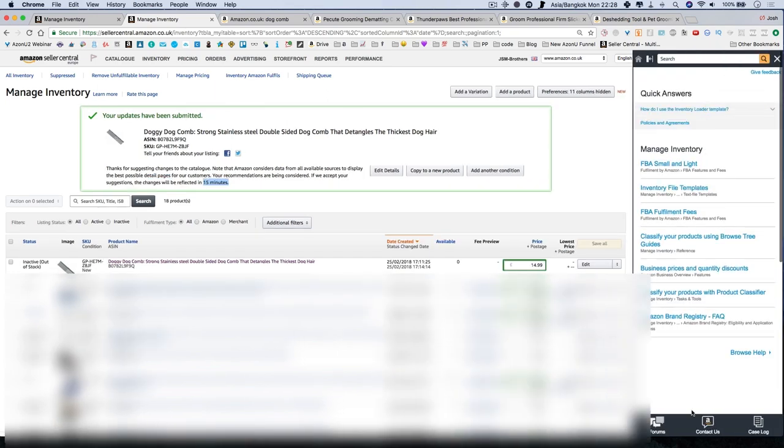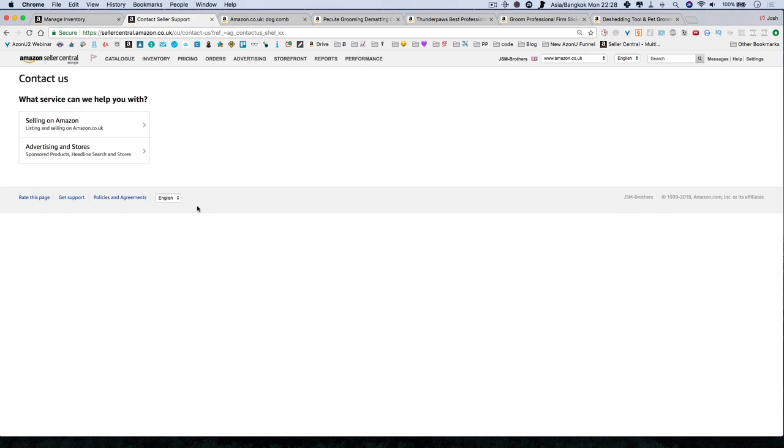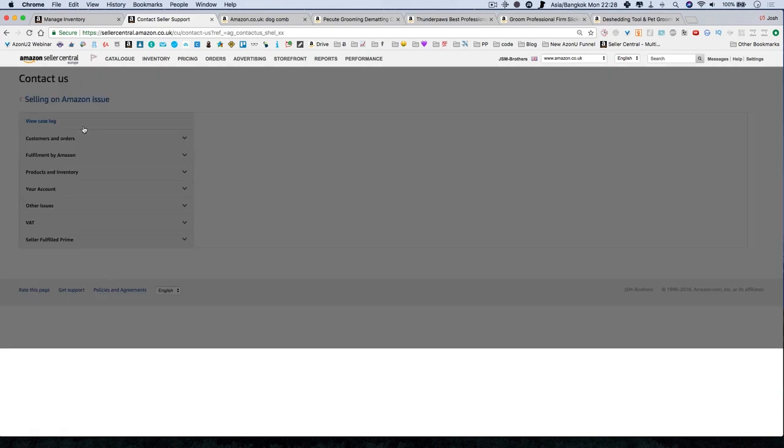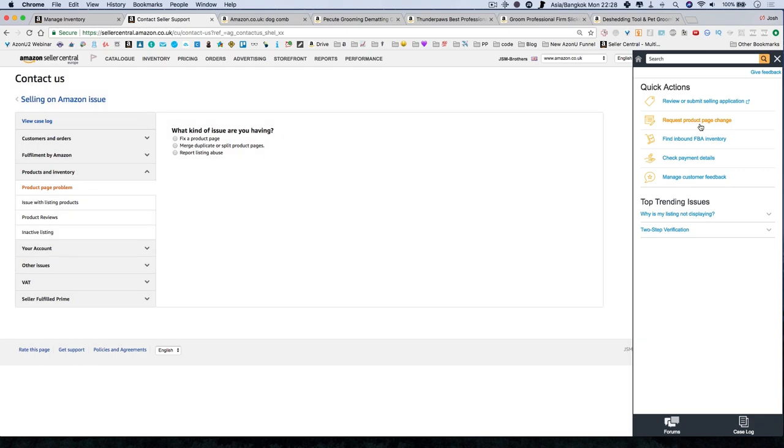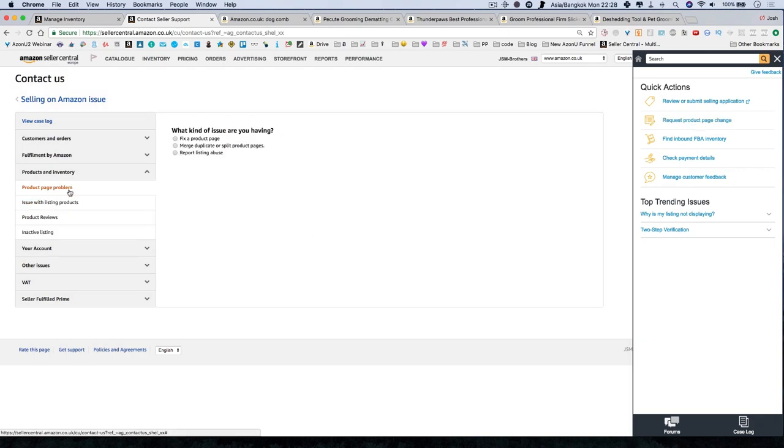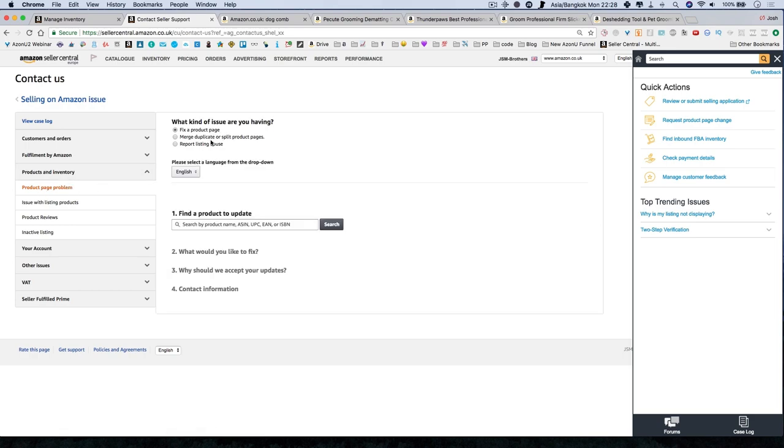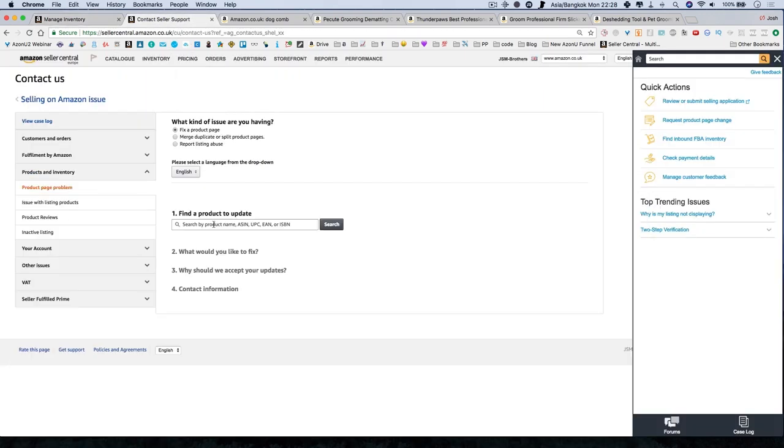You go into help and you click contact us for Amazon. So you're now getting Amazon to change the category for you. You say you're selling on Amazon. You then go into here and you say you request product page change. You can say issue with a product listing or product page problems. You want to fix a product page. You then search your ASIN number.